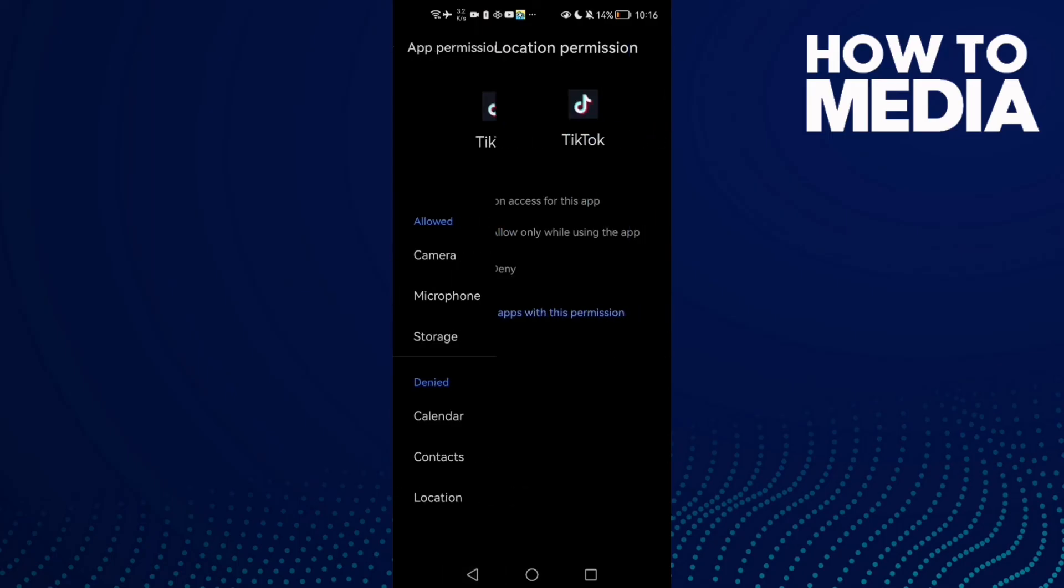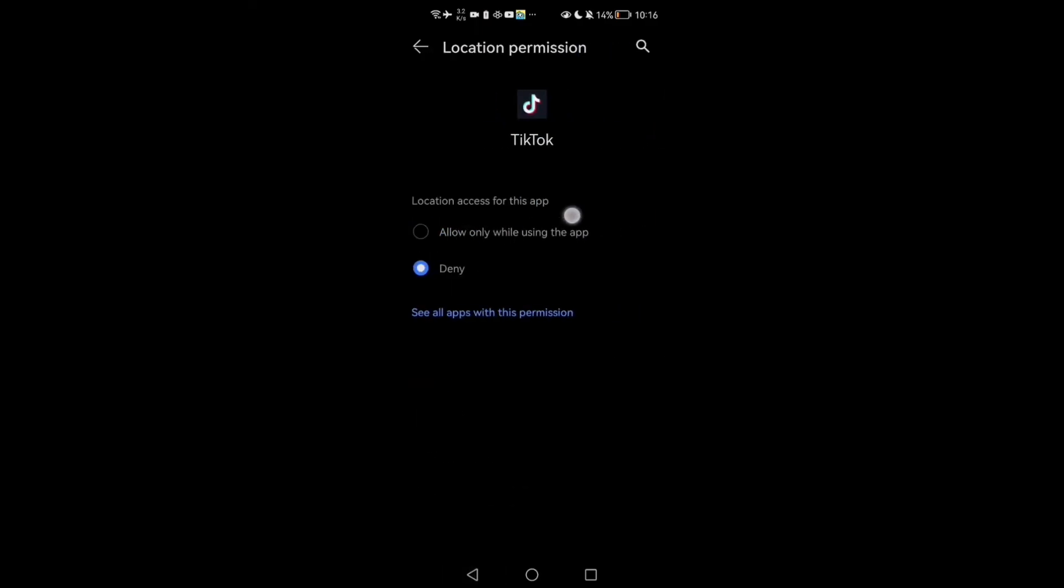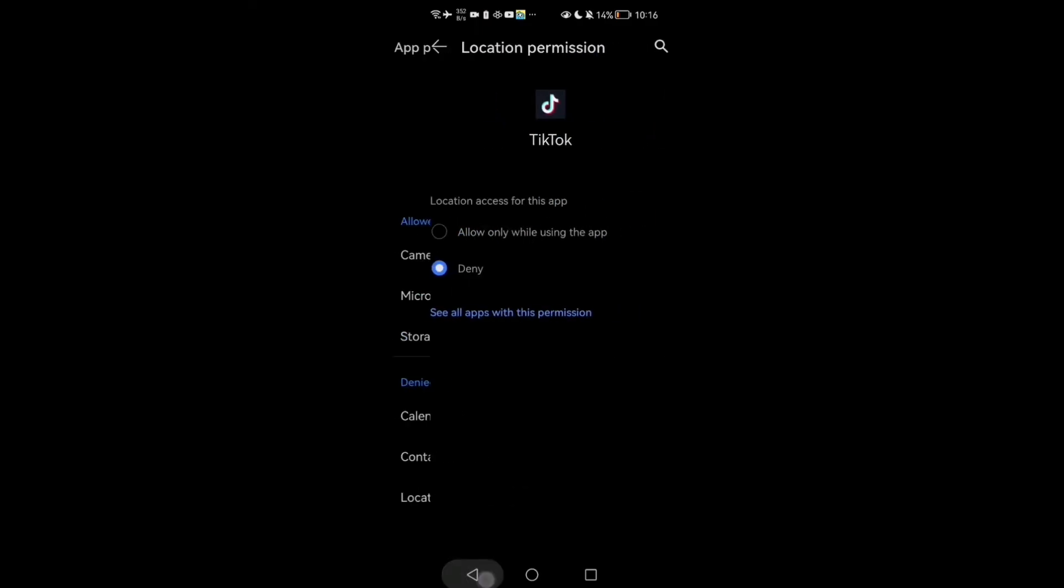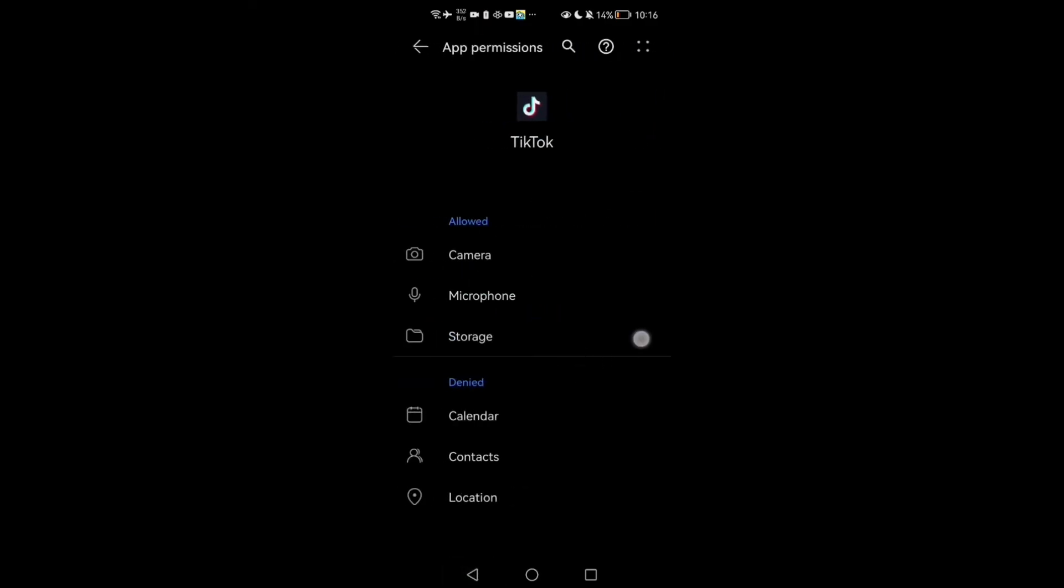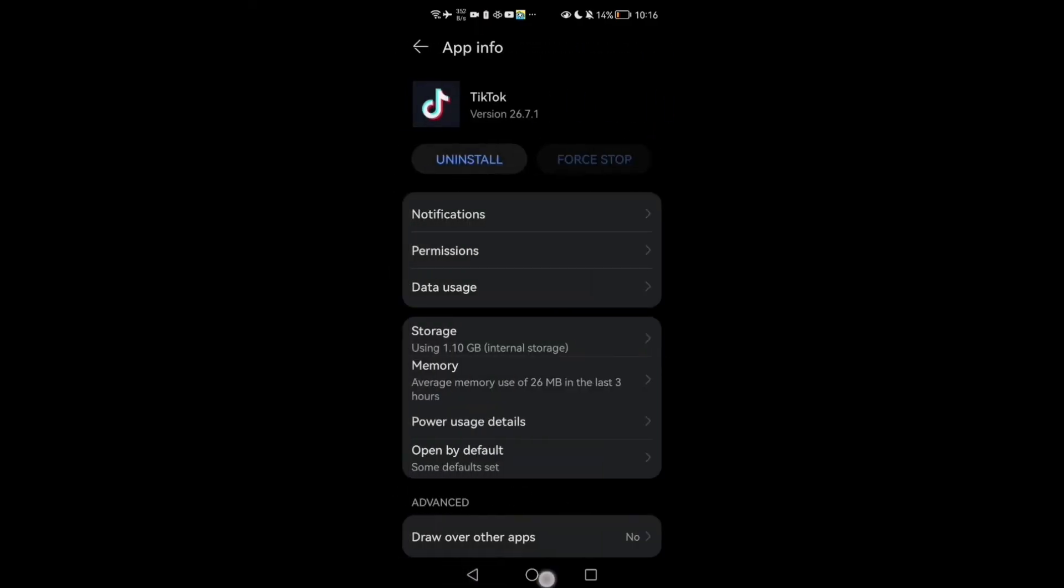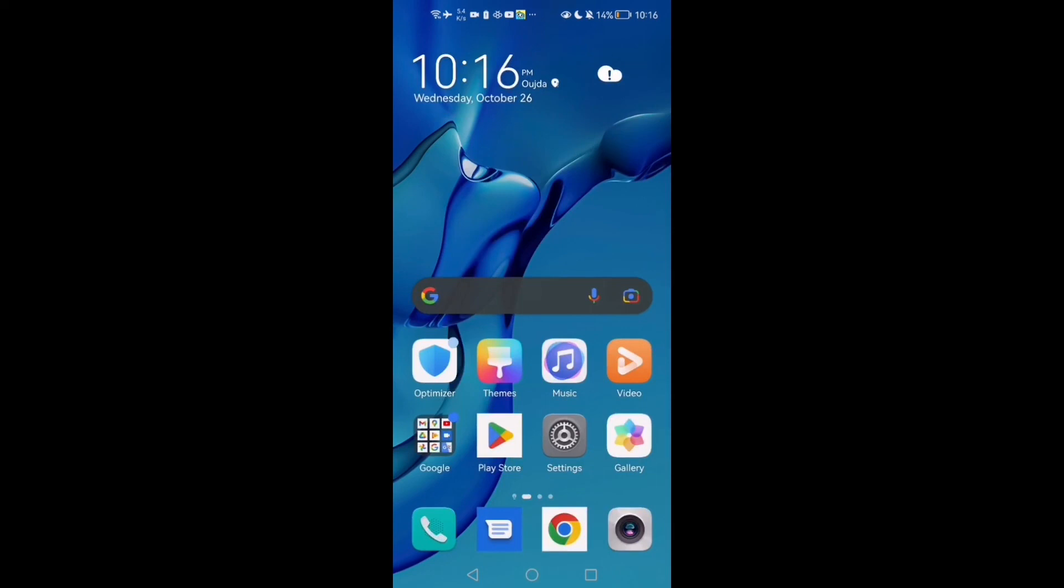Then click Location and click Allow. Enable all of these permissions, then go back and try again. Your problem will be fixed. That's it for today's video. Don't forget to like and see you in the next video.